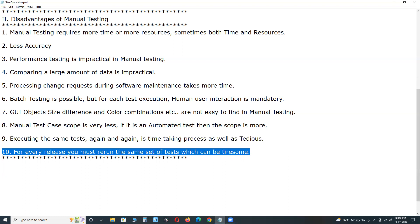For every release, you must rerun the same set of tests, which can be tiresome. We need to execute sanity test cases and regression test cases on every modified build, which takes more time. In automation testing, once tests are created, the tool can execute them multiple times quickly.